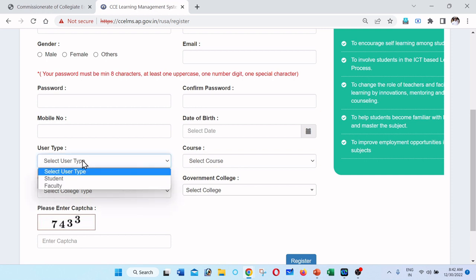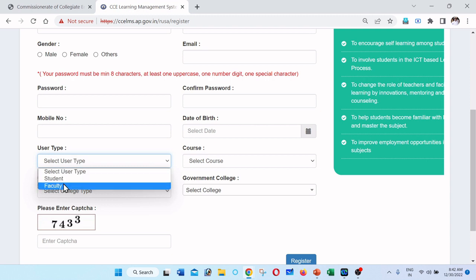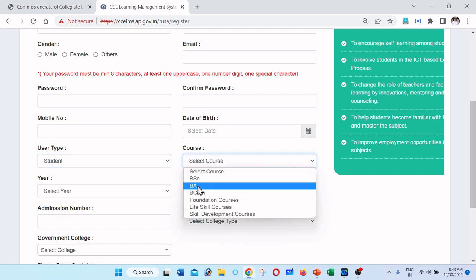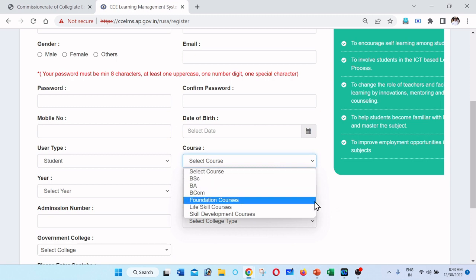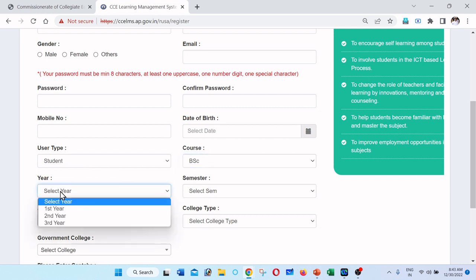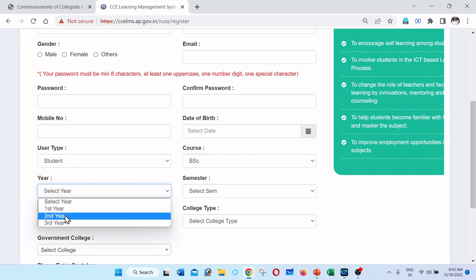You will find the user type — student or faculty. If you are a student, select student. Select your course: BSc, BA, or BCom. Then select your year — first year, second year, or third year.